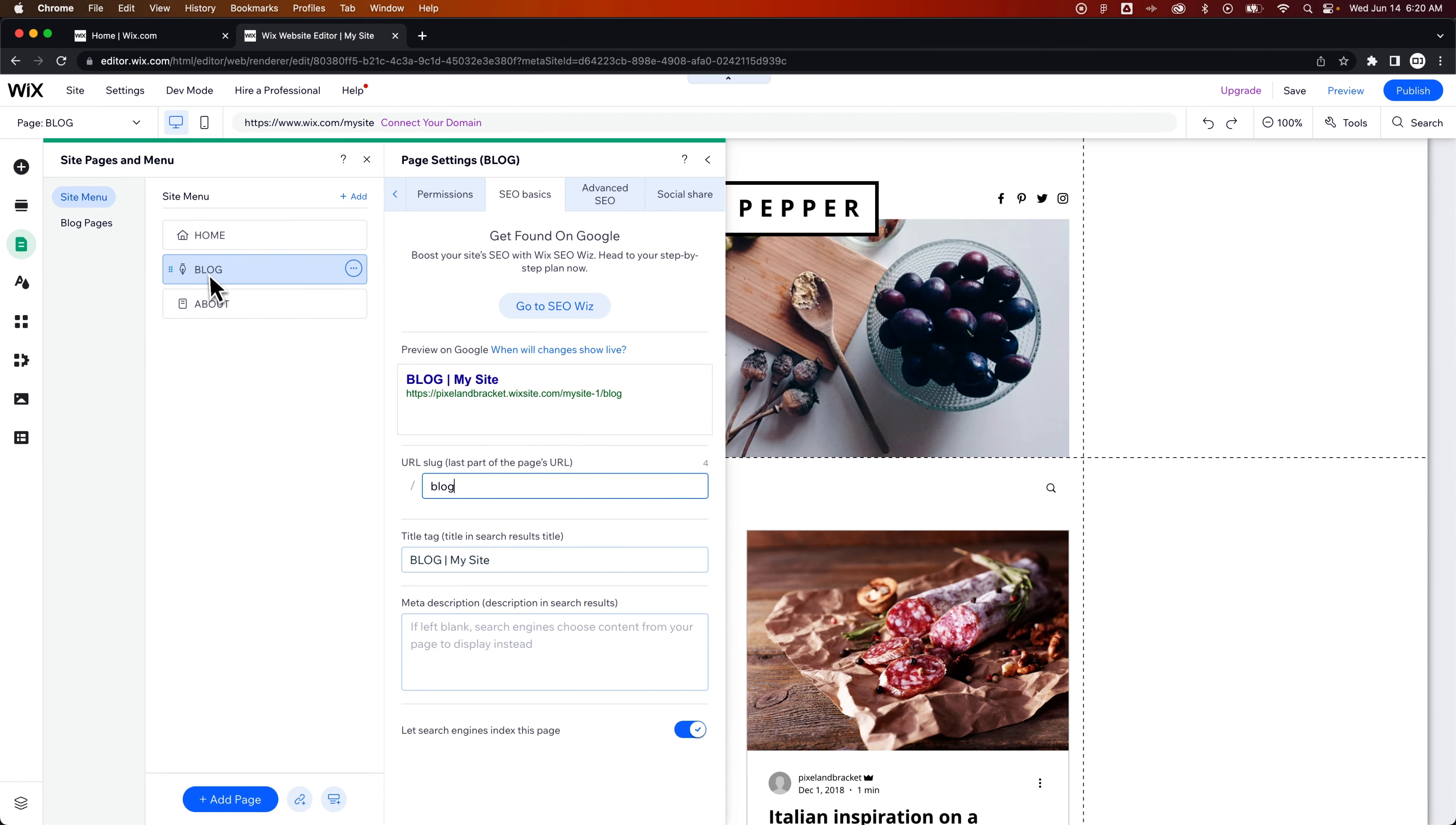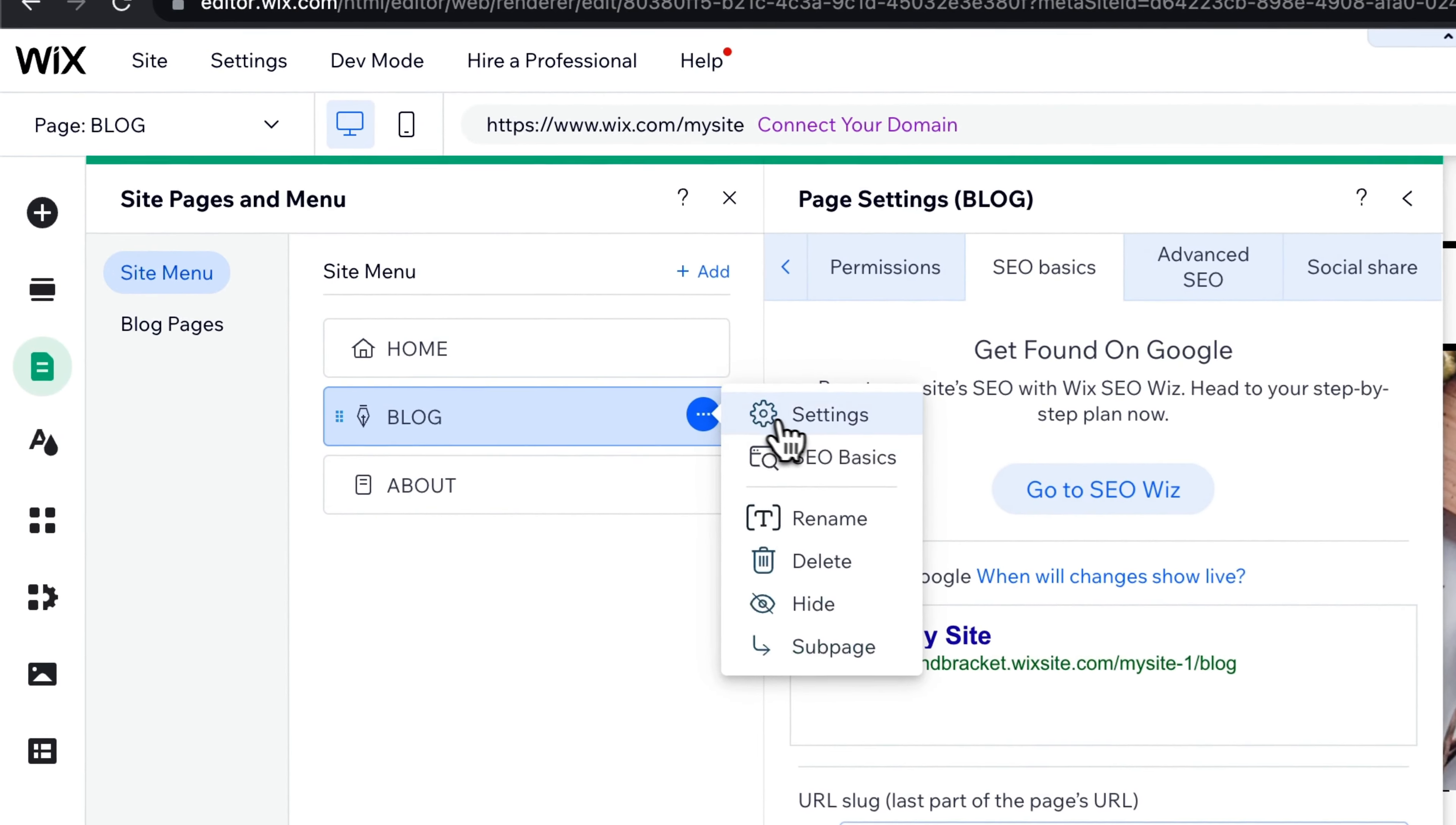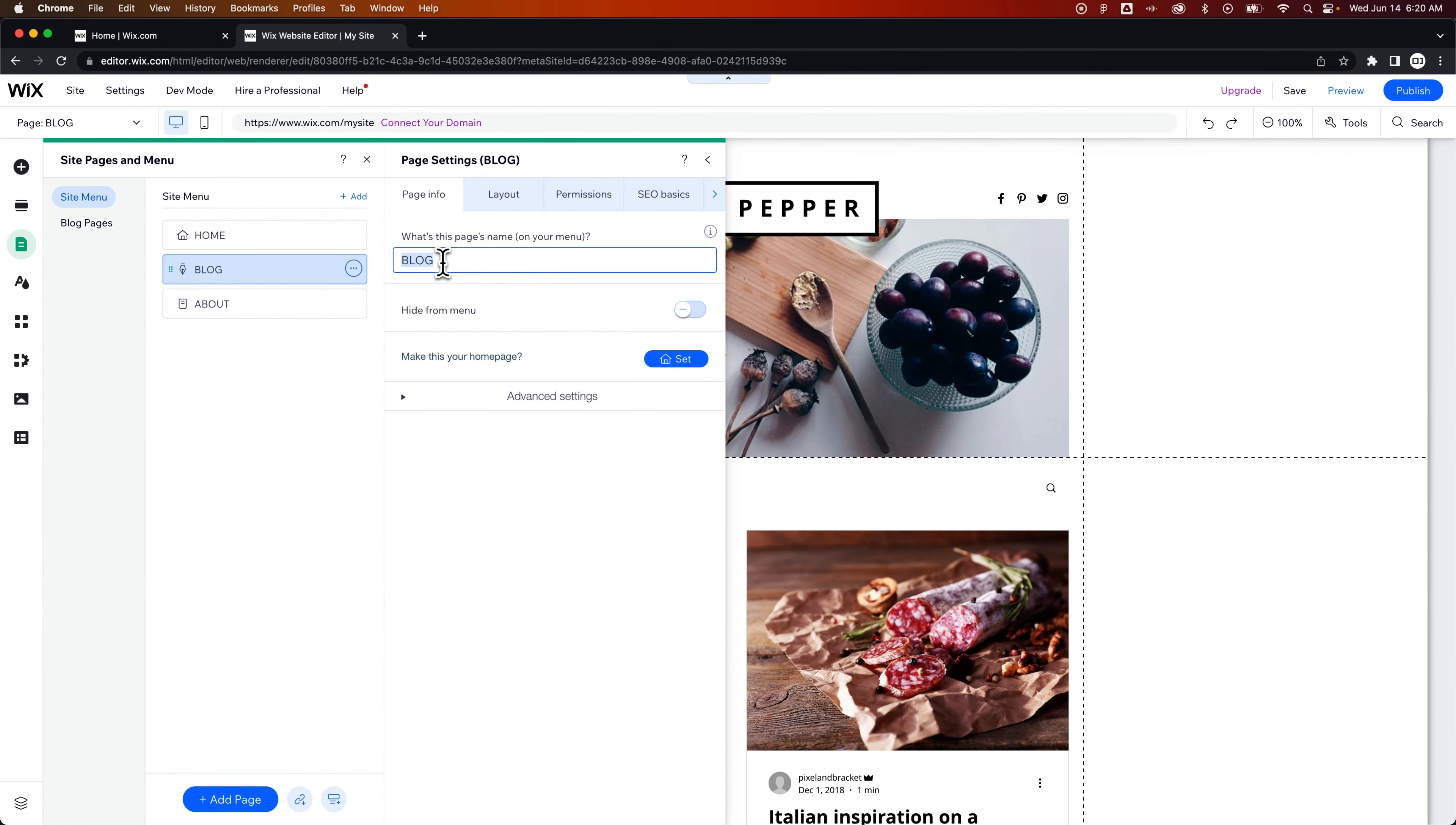And then the menu title, we would go to the settings of this page and change that right here. Those could all three be different. Those could all three be the same. But that is how to change the title of your webpage and your pages here in Wix.